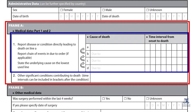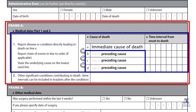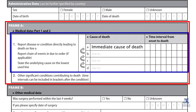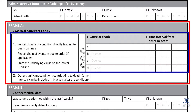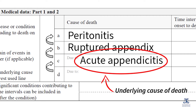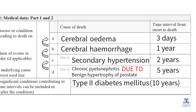The sequence of events leading directly to death is documented in Part 1. Starting in Line 1A, the immediate cause of death is documented, with each preceding cause documented in the lines below. If the death was a consequence of another disease or condition, this underlying cause should be entered on Line 1B, moving on to Lines 1C and 1D if there were more events. Only one condition should be documented per line. The death certificate allows up to four conditions in a logical sequence. The condition recorded in the lowest used line is usually regarded as the underlying cause of death. In rare situations with more than four conditions, a Line 1E can be added.